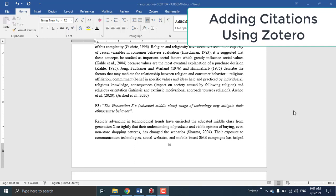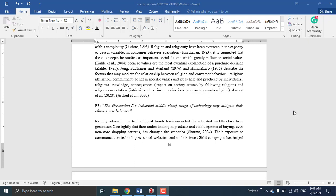Hi, welcome everyone to today's video. Today I'm going to answer one of the questions commonly asked by Zotero users: how we can add a citation with the author name outside the brackets.